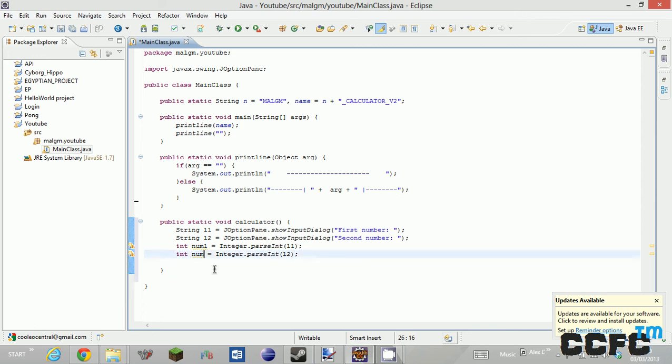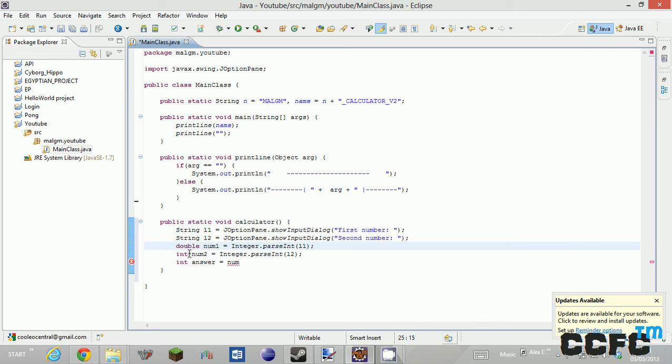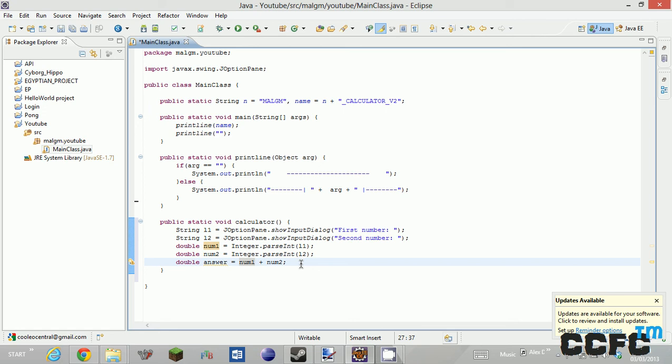And then num2. And then we're going to have another int called answer which is going to equal num... you know what I've just thought? Double num and then another double, and then this will be a double equals num1 plus num2.